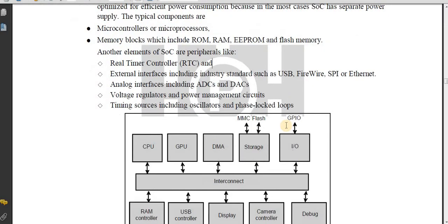The other elements of SoC are peripherals such as: number one, RTC — real-time controller; number two, external interfaces which include industry standards such as USB, FireWire, SPI, or Ethernet; number three, analog interfaces which include ADCs and DACs; number four, voltage regulators and power management circuits; and finally, timing sources which include oscillators and phase-locked loops.